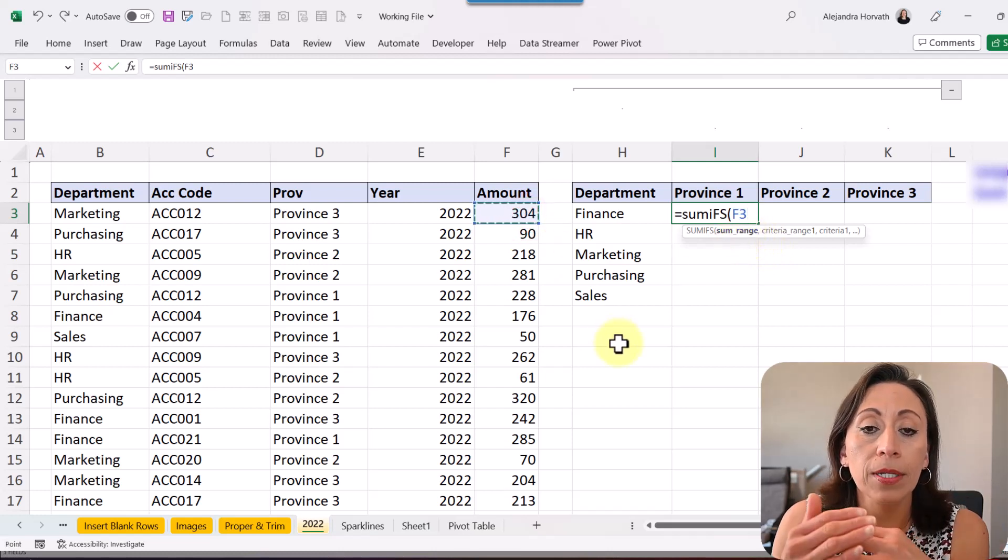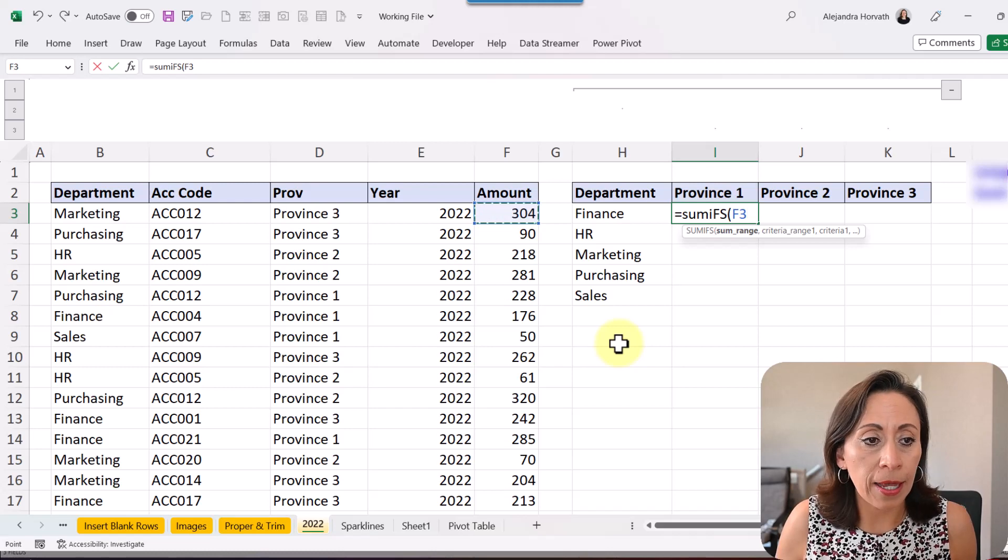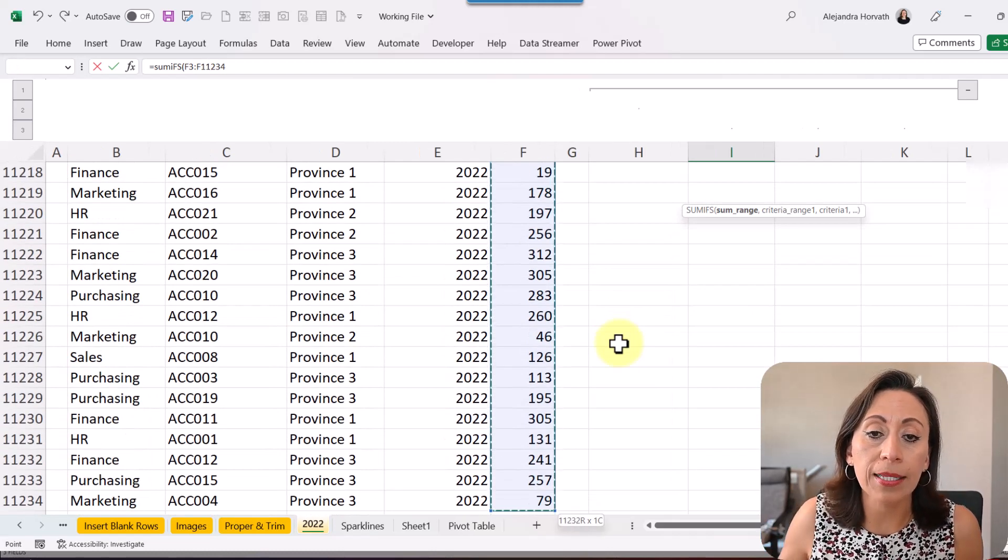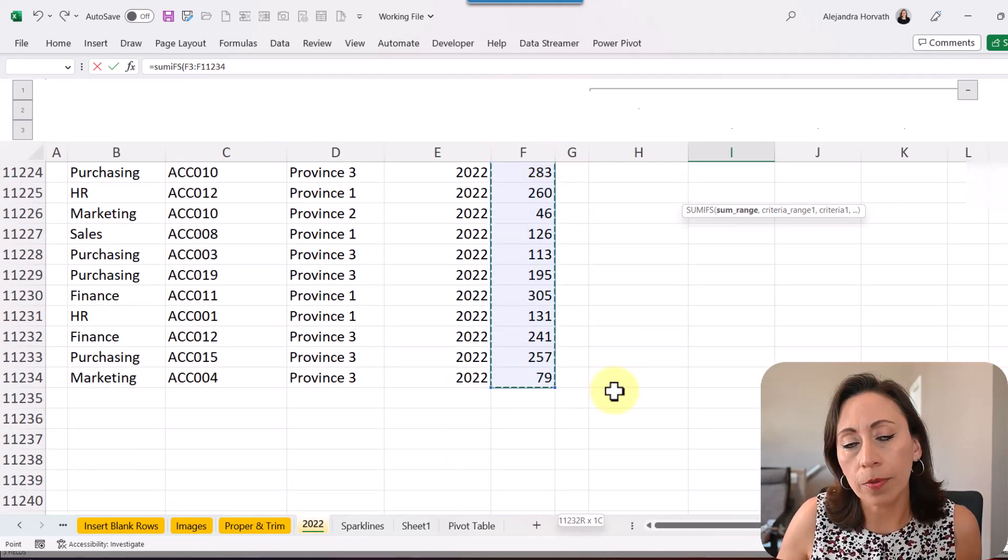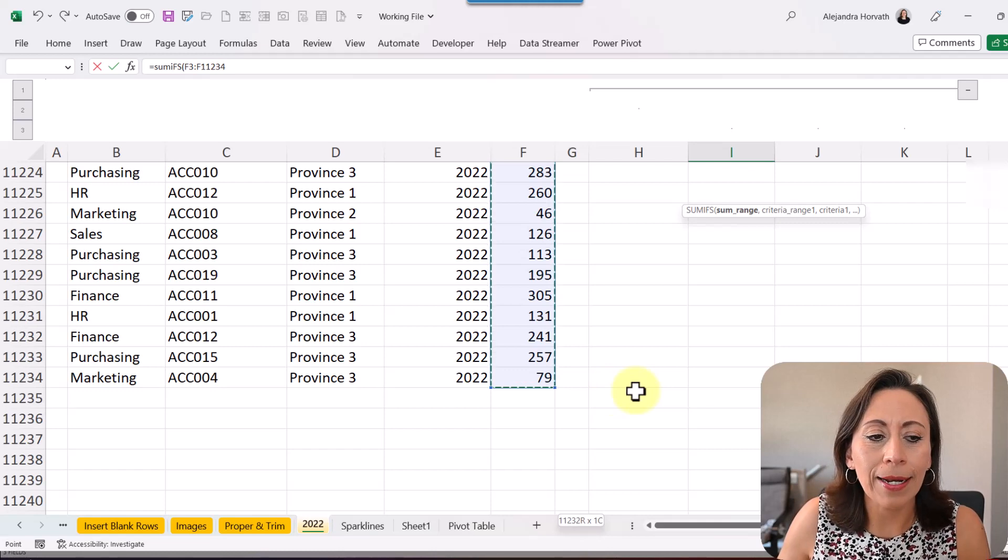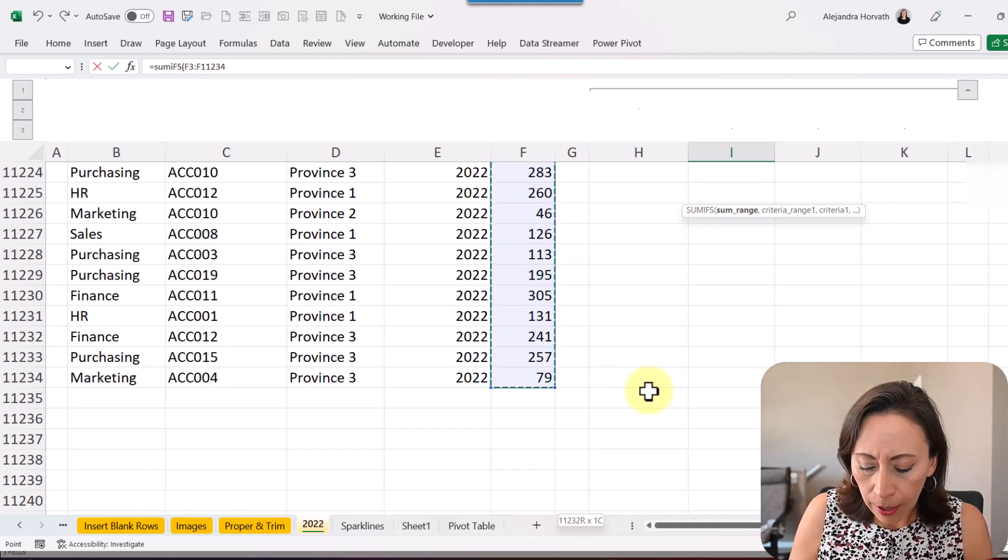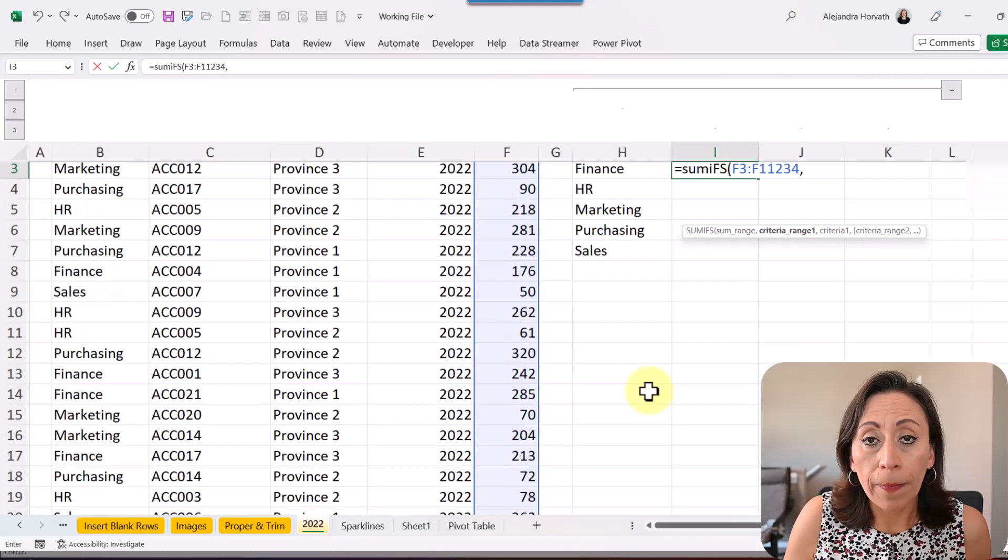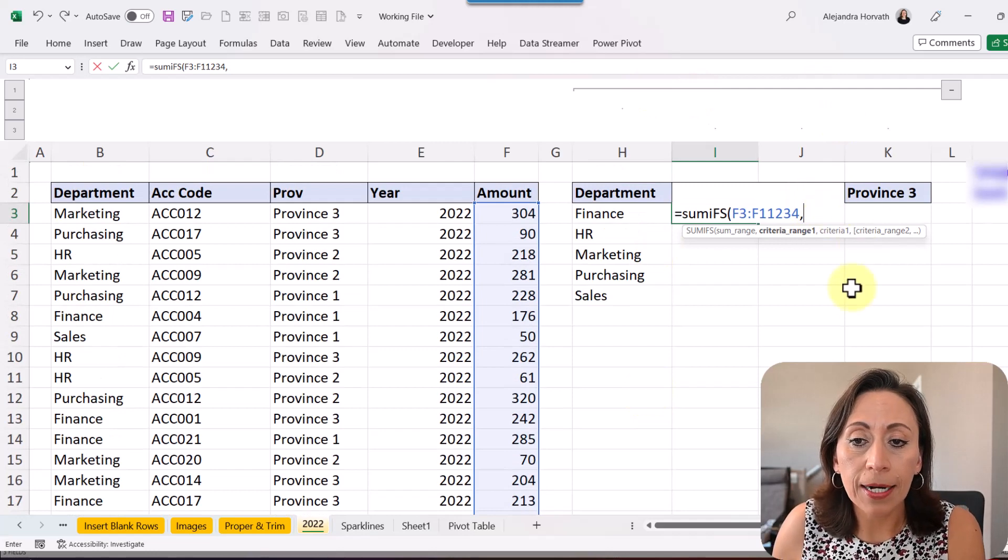Where are the amounts that I want to add? So I start in F3, Ctrl+Shift down to select the whole range that goes up to 11,234, comma, Ctrl+Backspace to get back to my active cell.